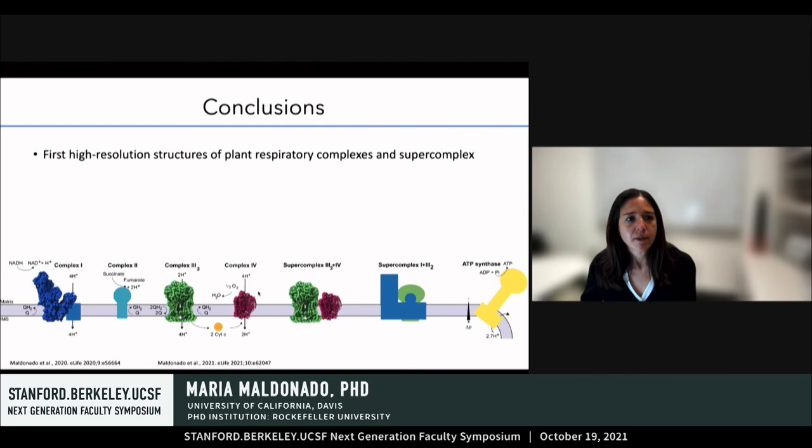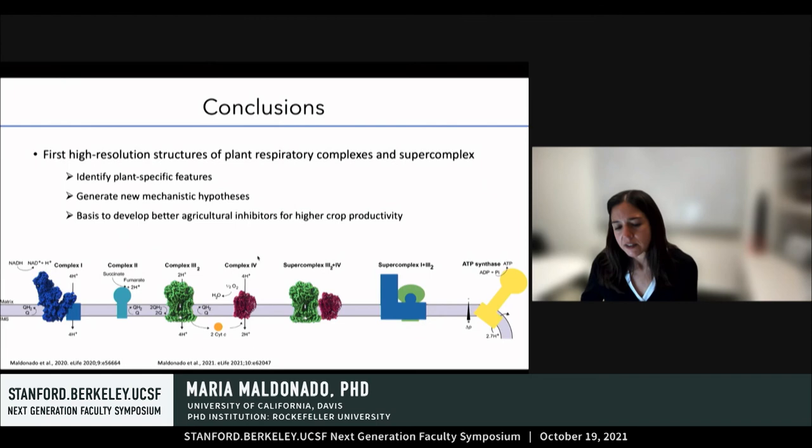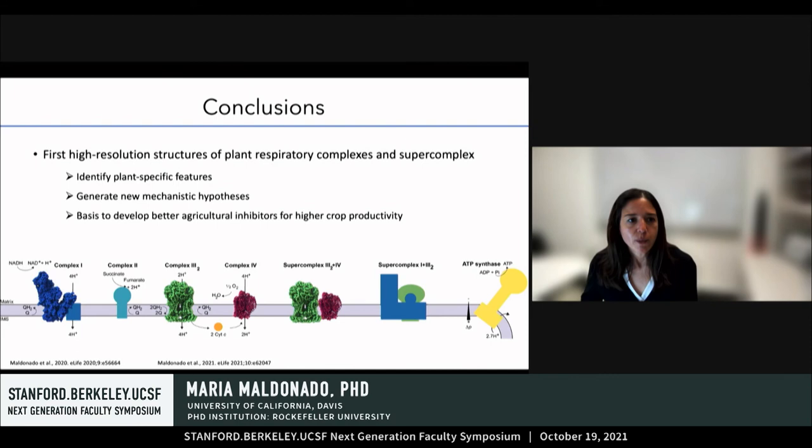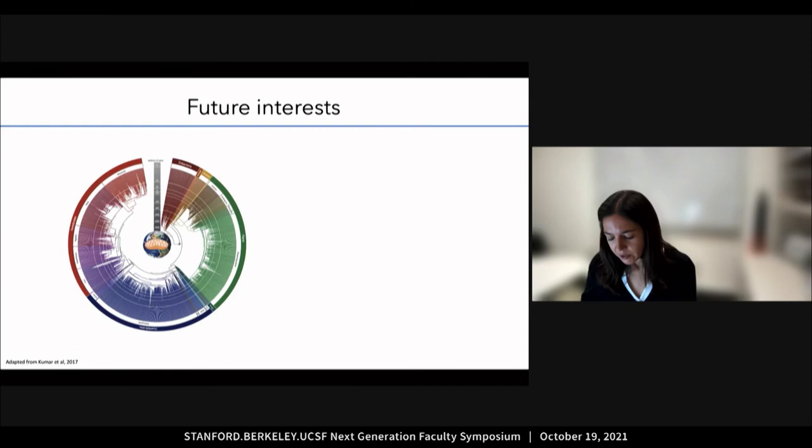In conclusion, these first high-resolution structures of the plant respiratory complexes and super complexes identified several new plant-specific features, furthering our knowledge of plant respiration. They also allowed us to generate new mechanistic hypotheses which we can now experimentally test. More broadly, they laid the foundation for the development of more specific, more selective agricultural inhibitors to improve crop productivity.